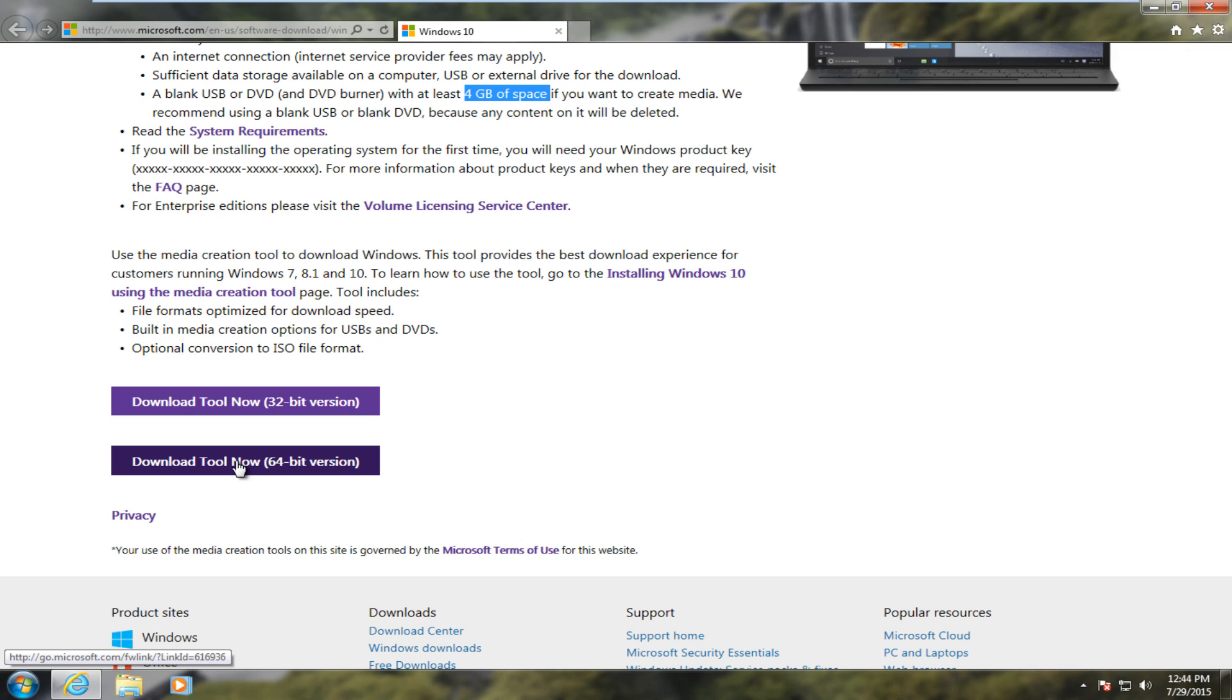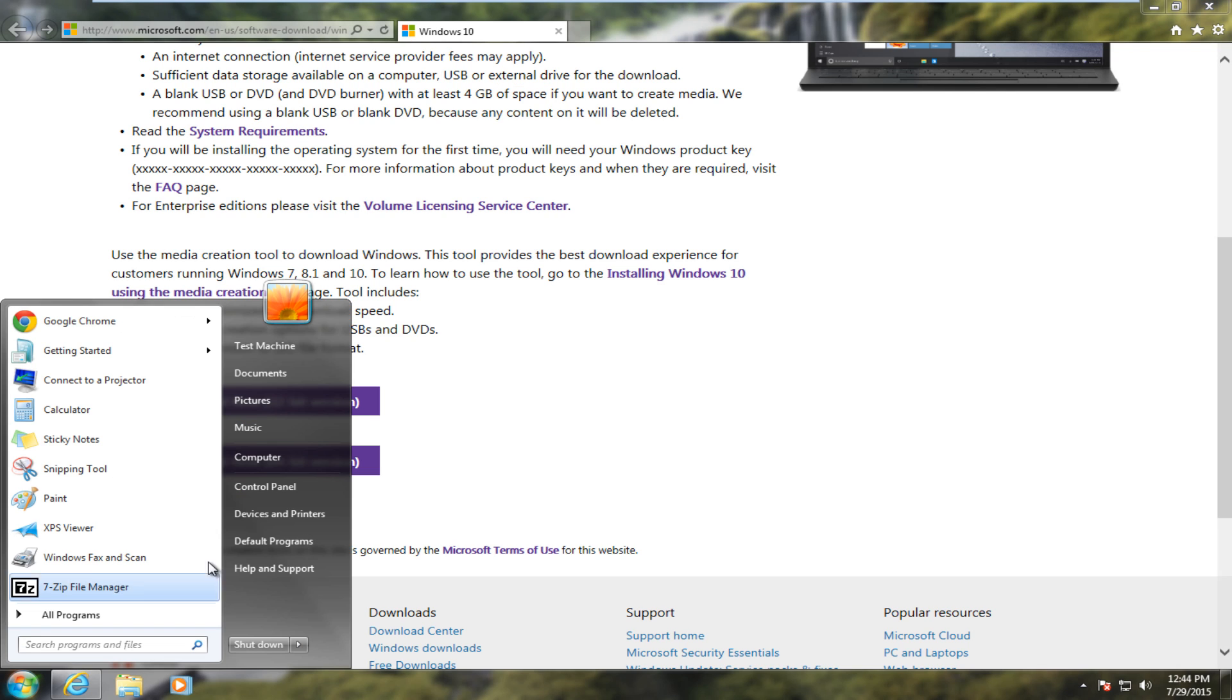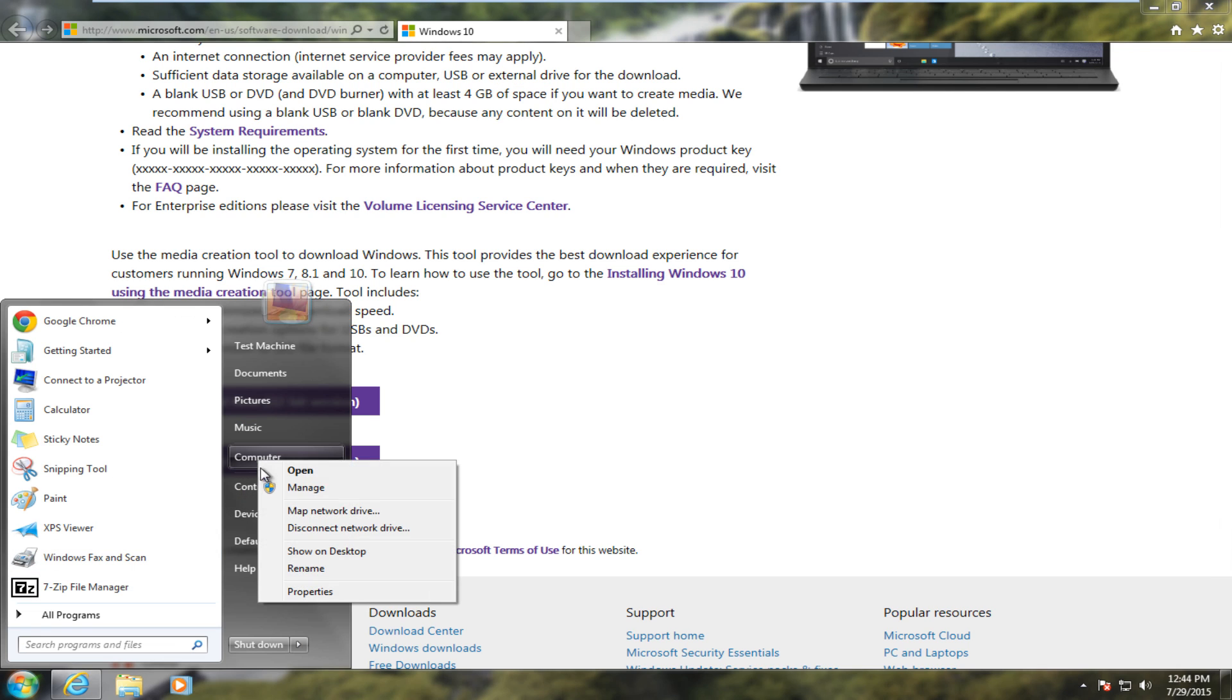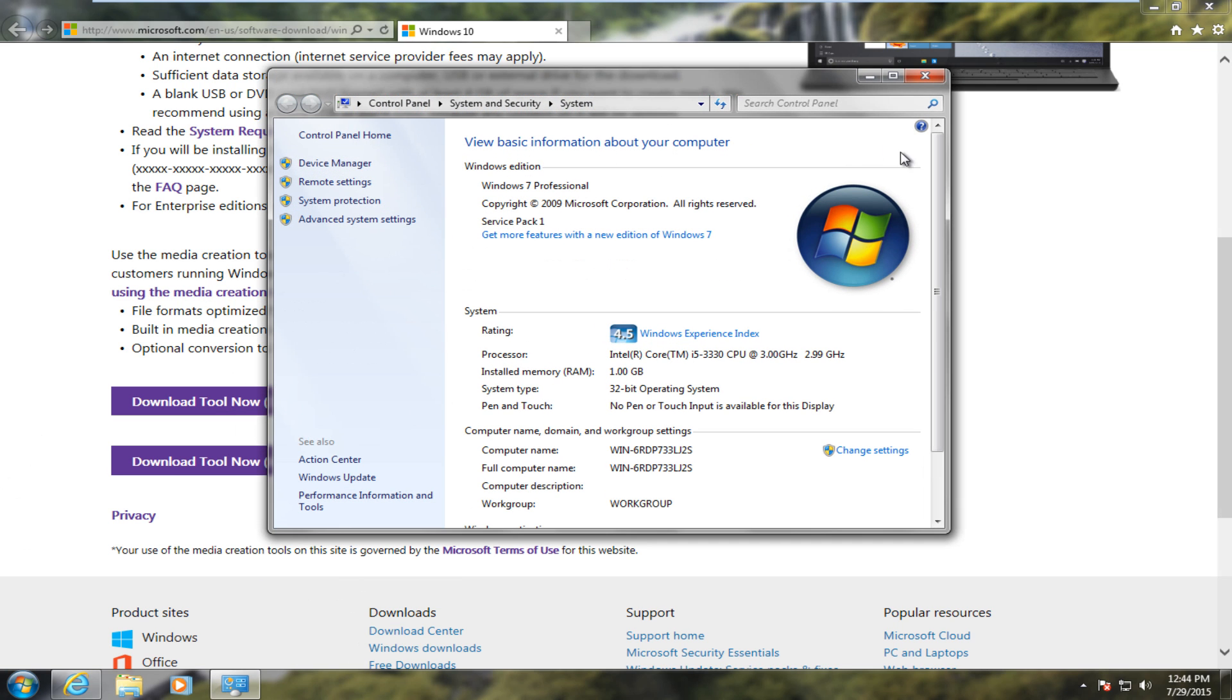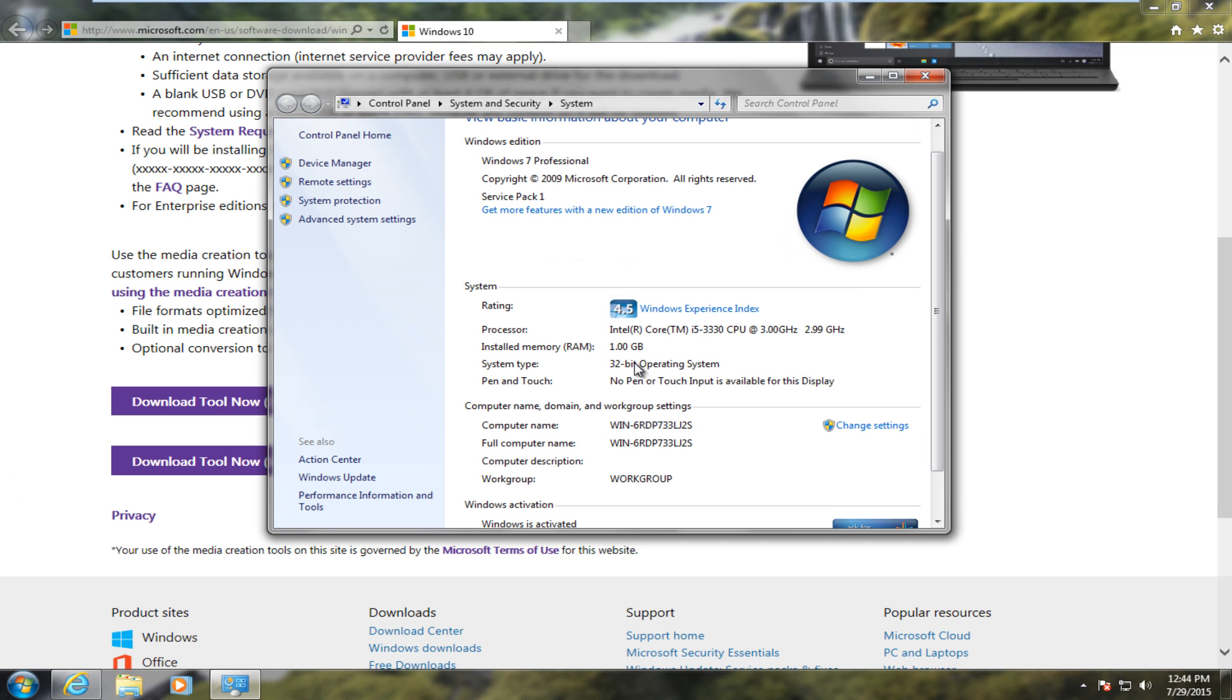So if you're doing an upgrade over, let's say our existing computer here, we can just go on the Start button and right-click on Computer and go down to Properties and it'll tell us that we are using a 32-bit operating system right now under System Type.